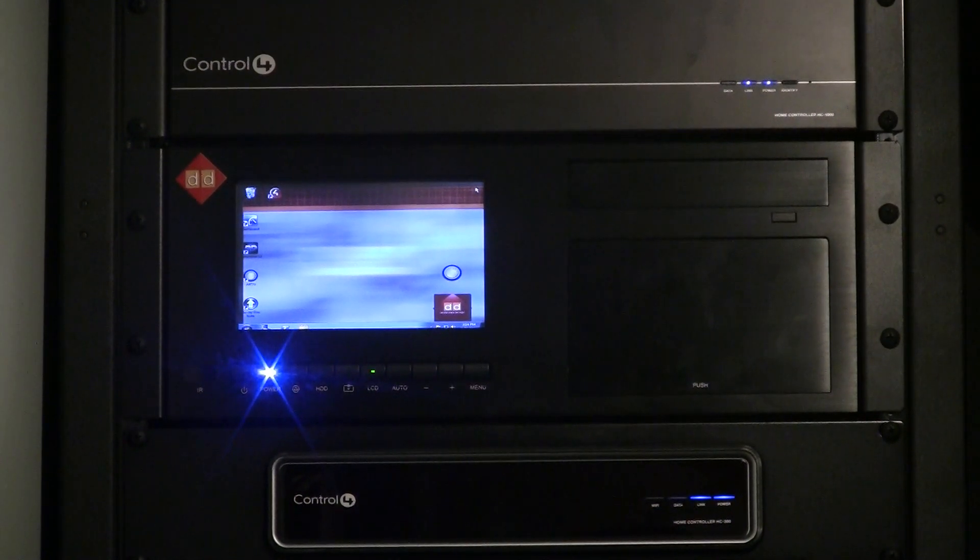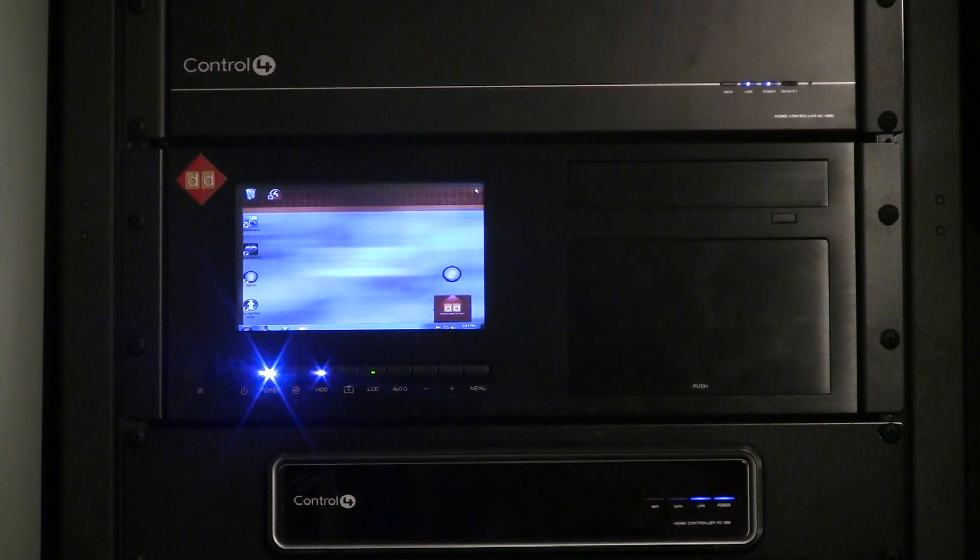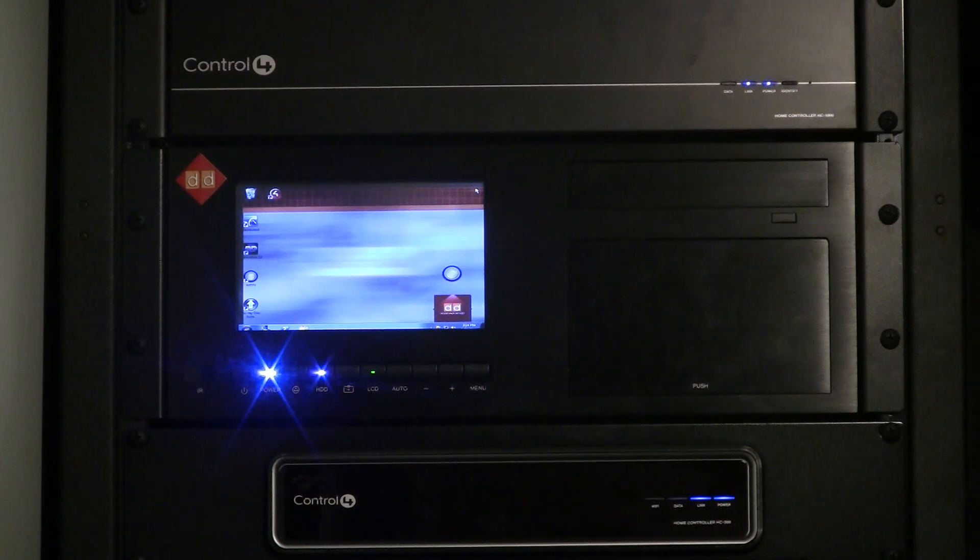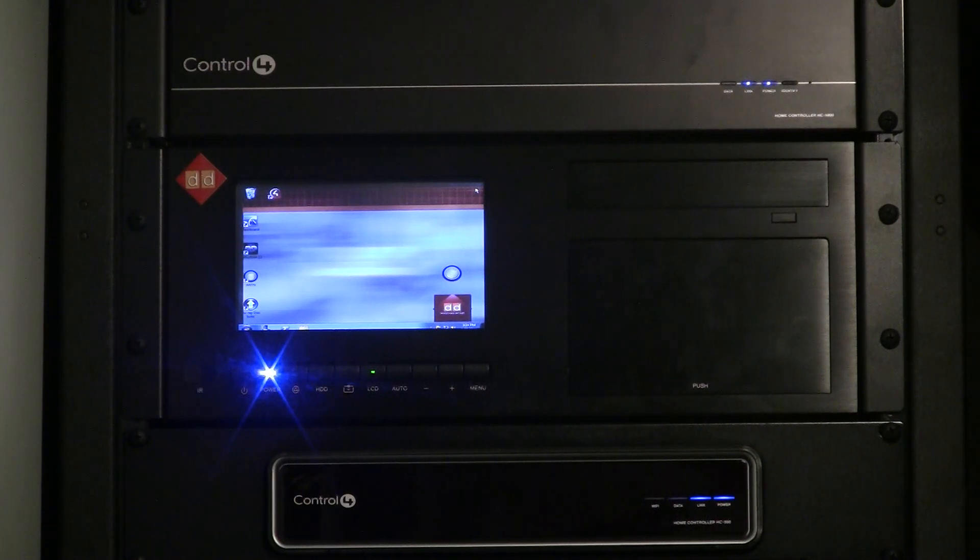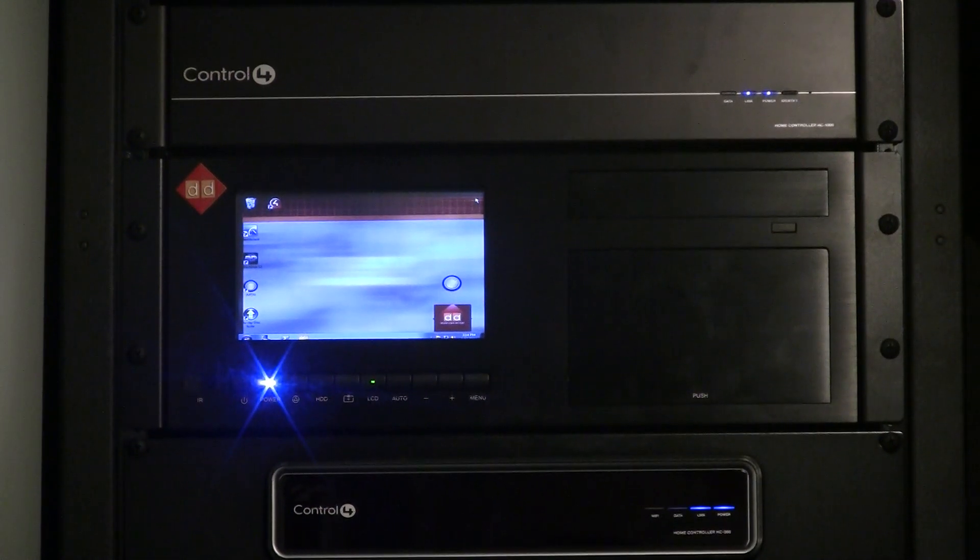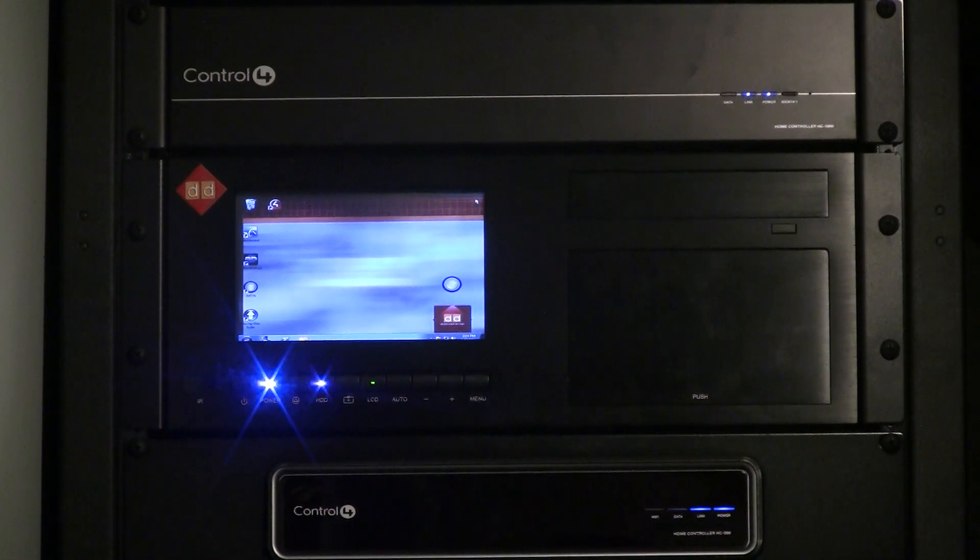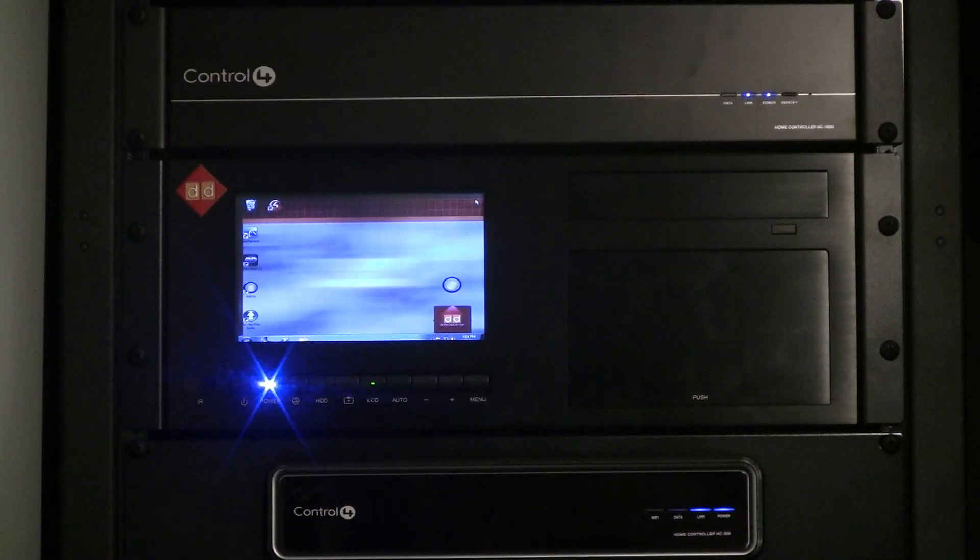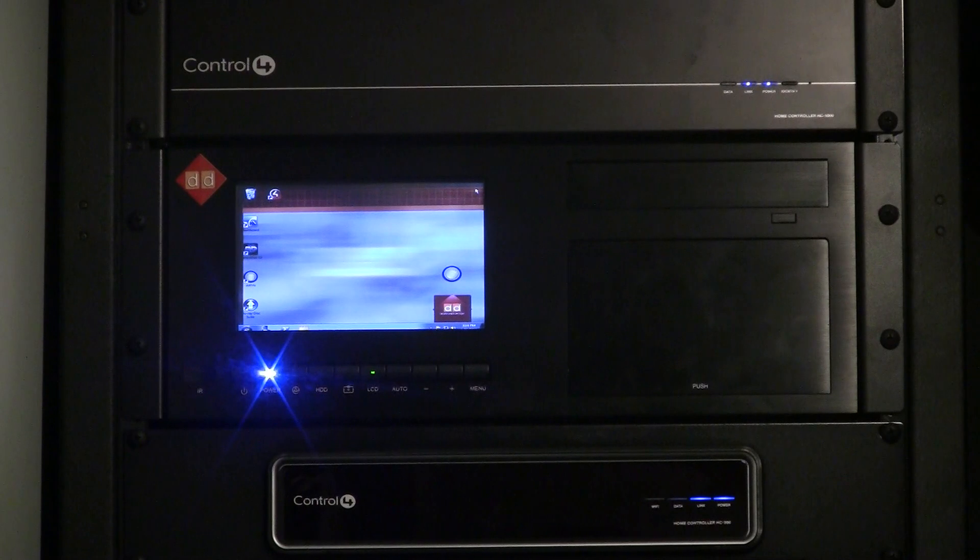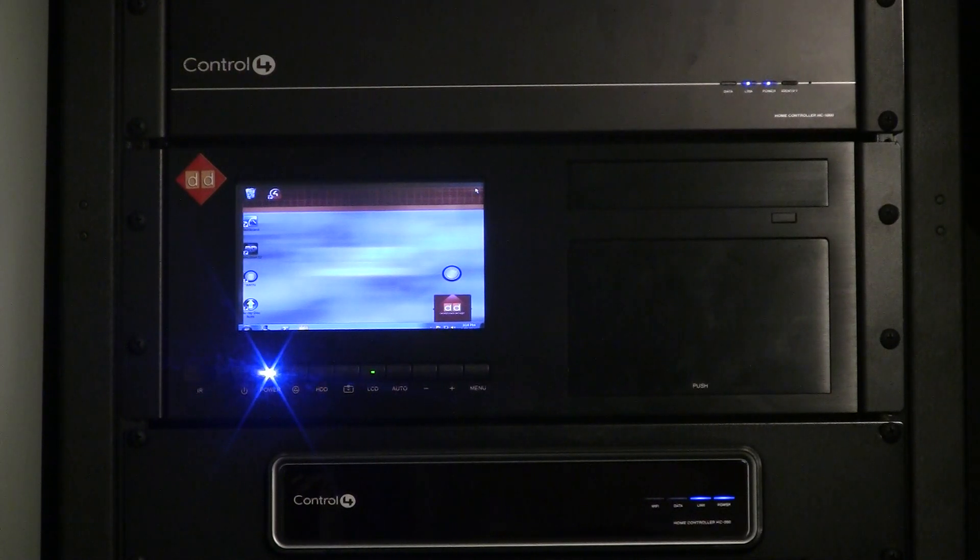Alright, we're going to do a brief demonstration of the Domnazon DD Smart Server, which is fully integrated with Control 4 and automates disc copying, cataloging, serving from its storage, and many other things.